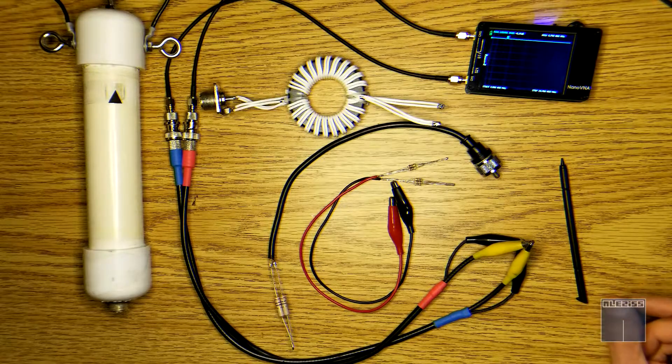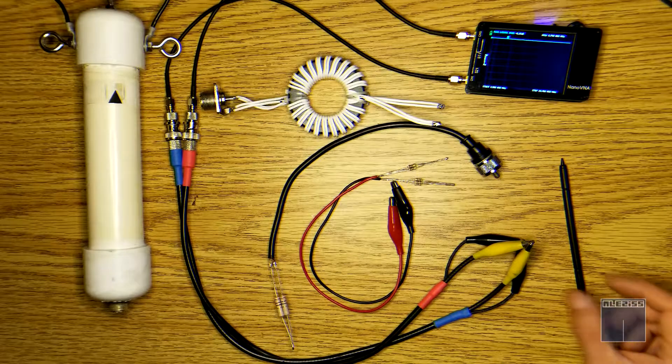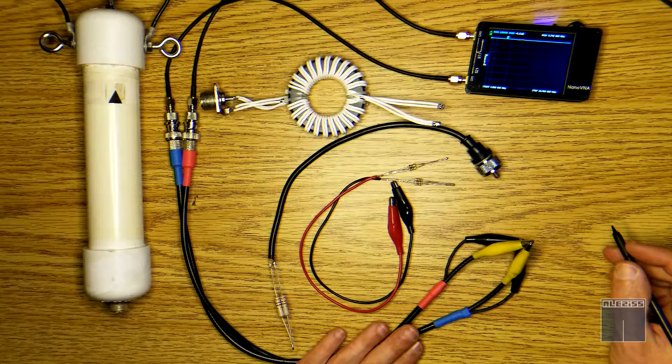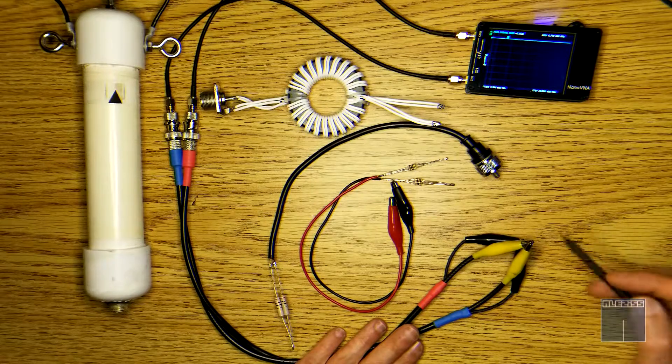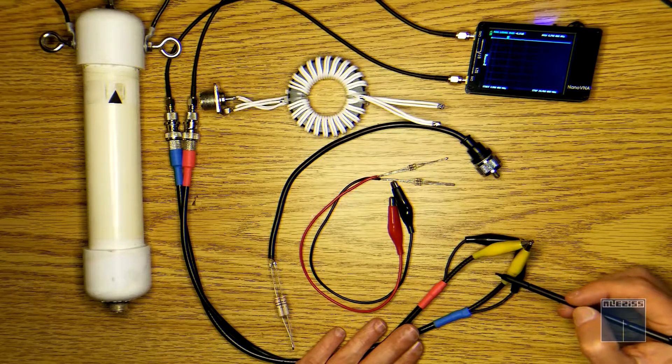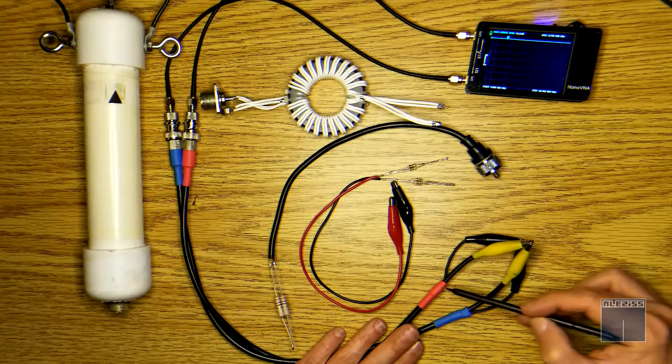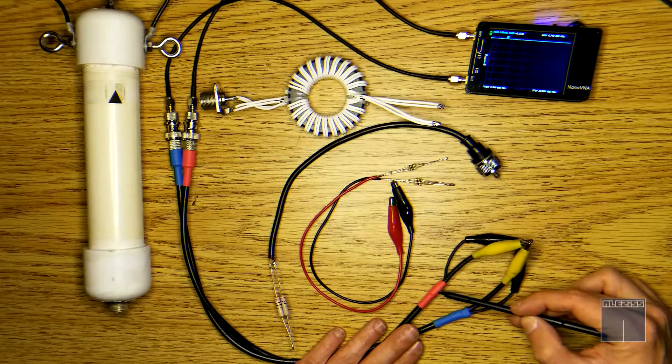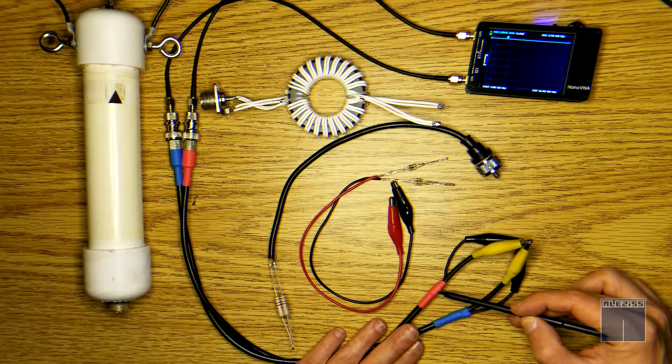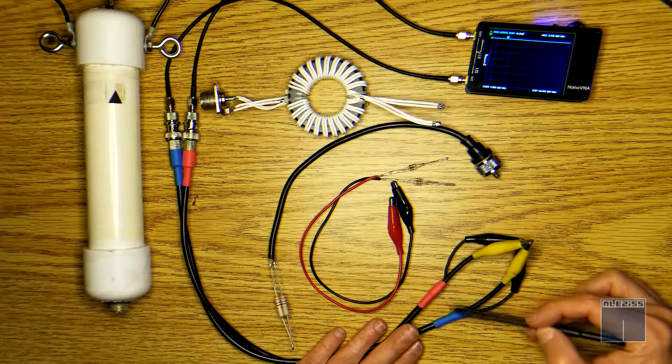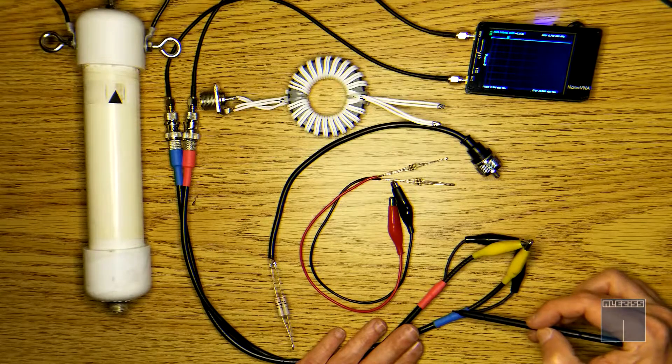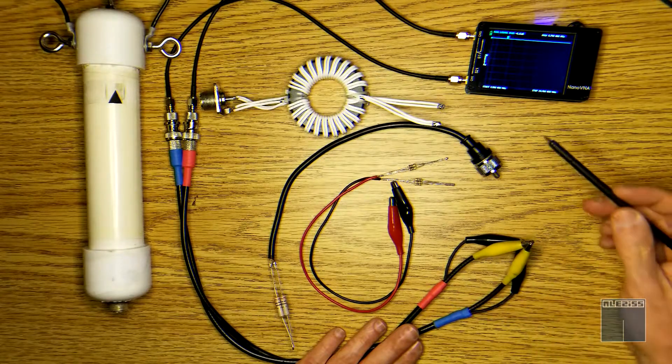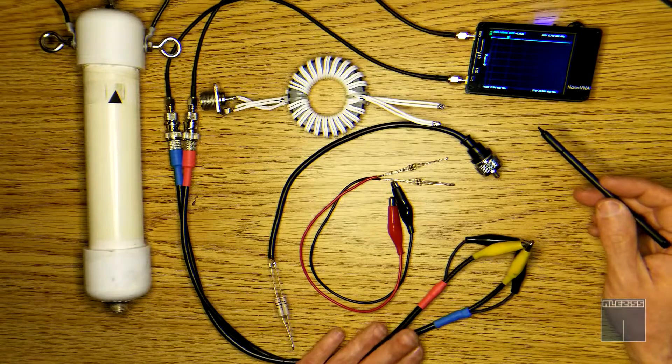This is going to be a simple setup. You can see here that I have two test cables with alligator clips. The red one is tied to the S11 port and the blue one is tied to the S21 port on the Nano VNA.